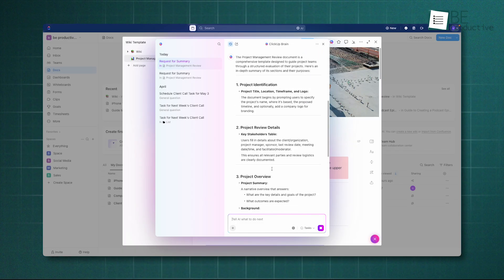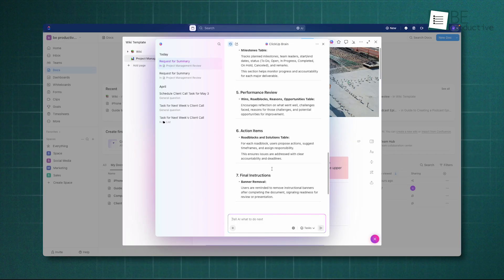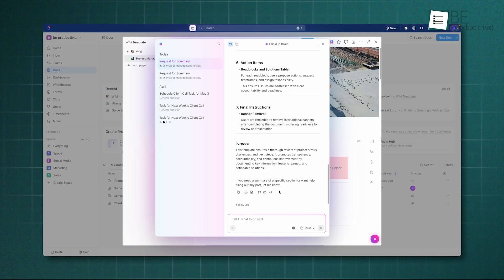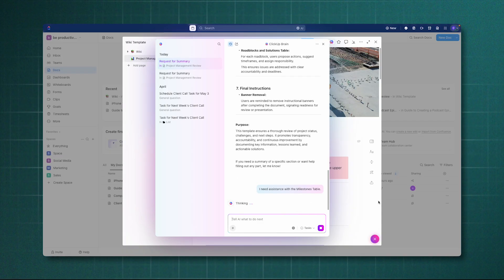While both are powerful, ClickUp Brain has a slight edge for teams looking to use AI to directly accelerate their project workflows and automate administrative tasks.